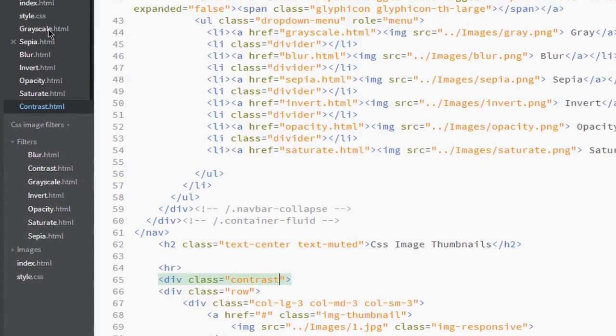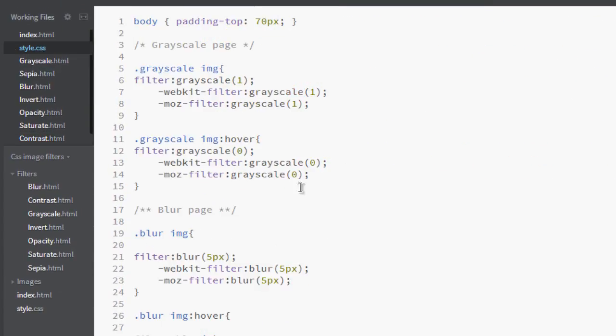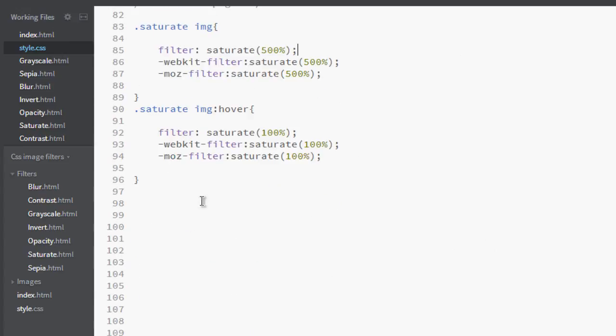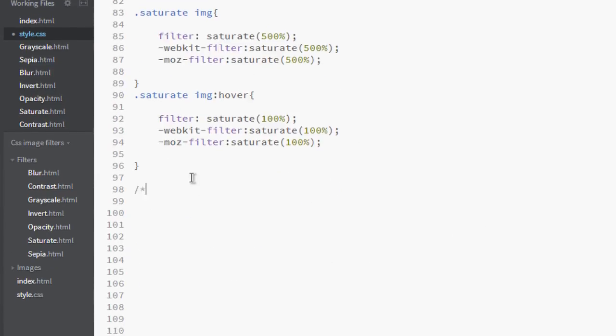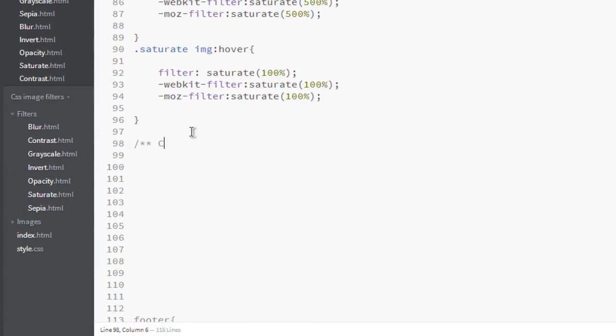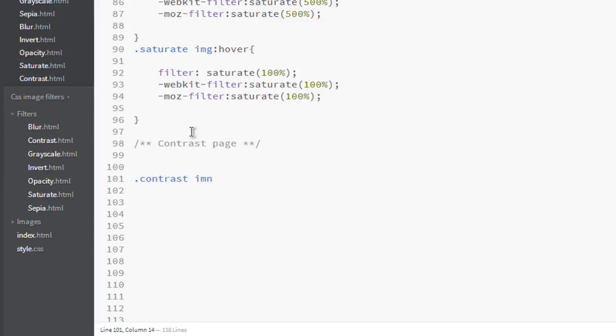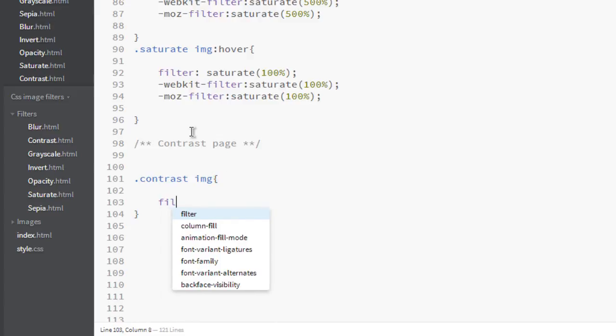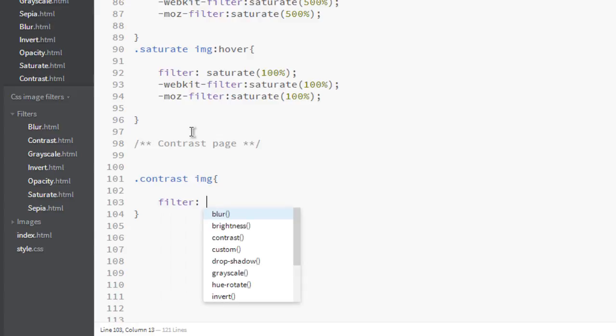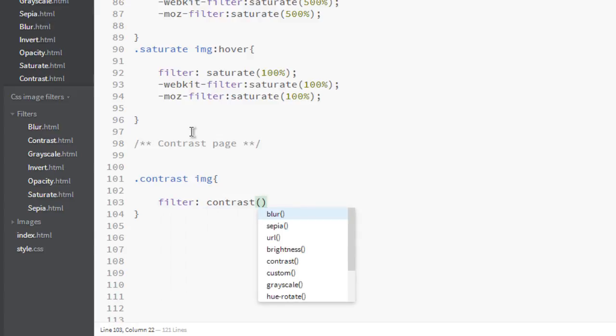Okay, let's go back to our style page and here I'll comment it as contrast page. And here let's add a filter, that is contrast.